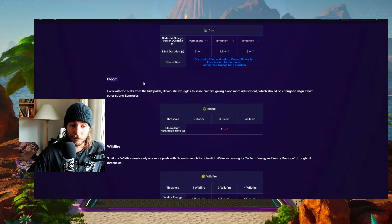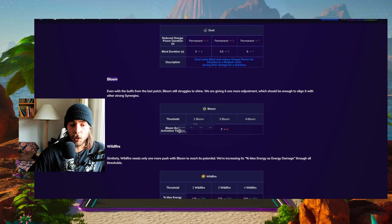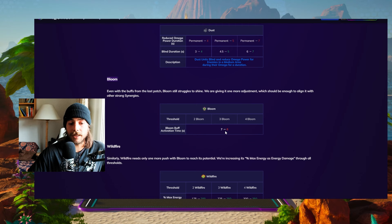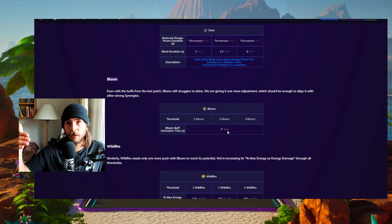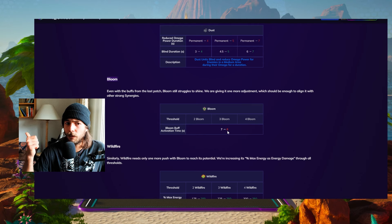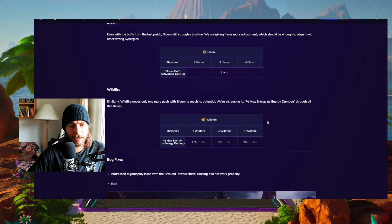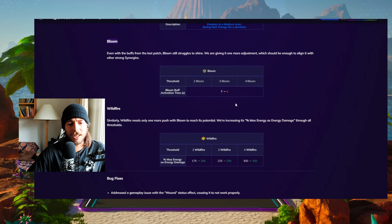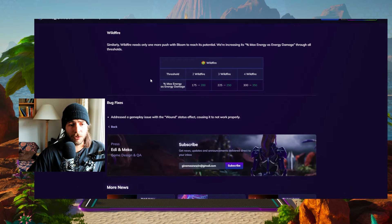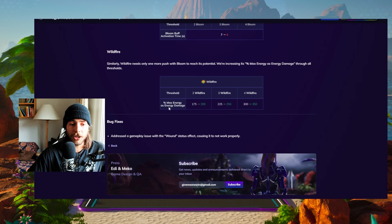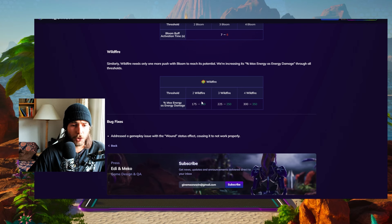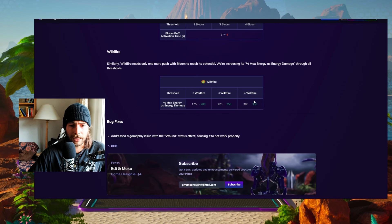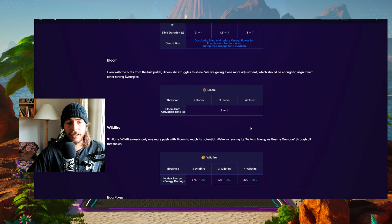We're getting a little buff to the Bloom, so maybe Phosphorus is viable anymore and basically the Bloom buff activation time is now reduced to six seconds. So every six seconds you're gonna get a buff. I think right now it's health plus Omega power. I don't think this is gonna be enough to really push Phosphorus to be viable again because it's so bad at the moment, but we'll see. Also Wildfire gets a little buff. The percentage max energy damage is gonna be increased from 175 to 200 on two Wildfires and so on. Overall 25% increase and then on four Wildfires you get 350%.